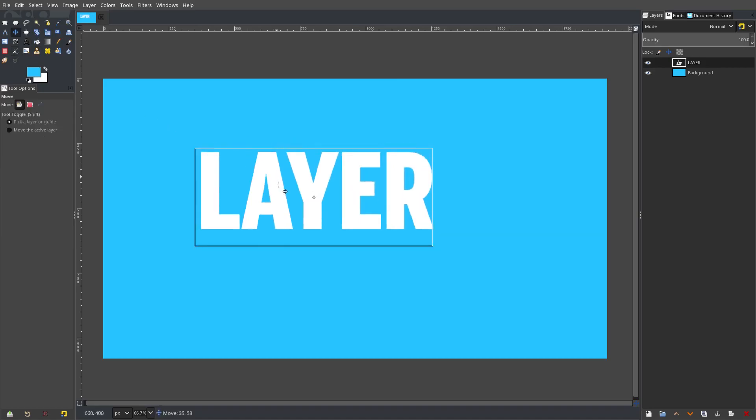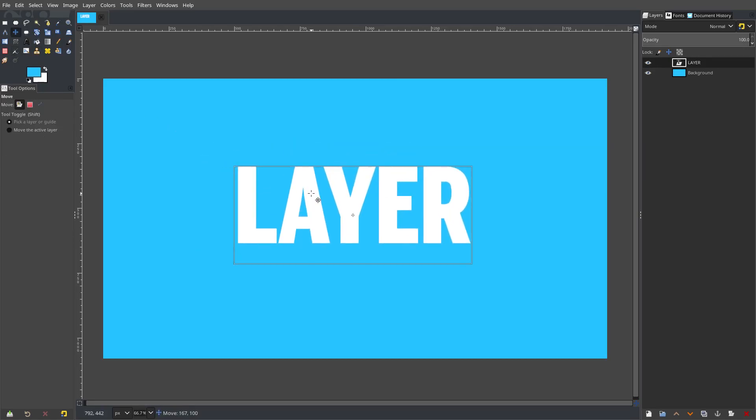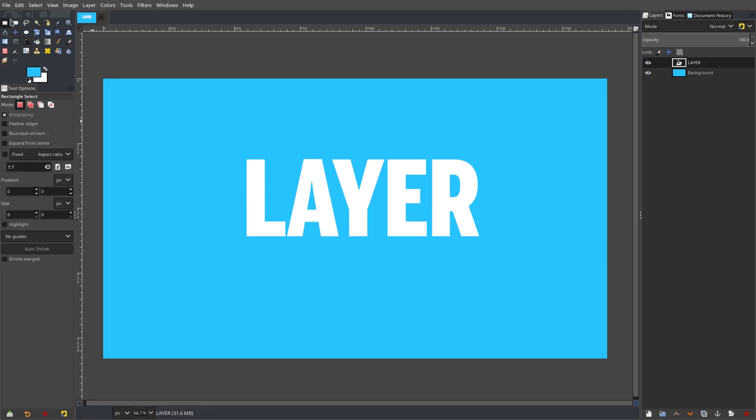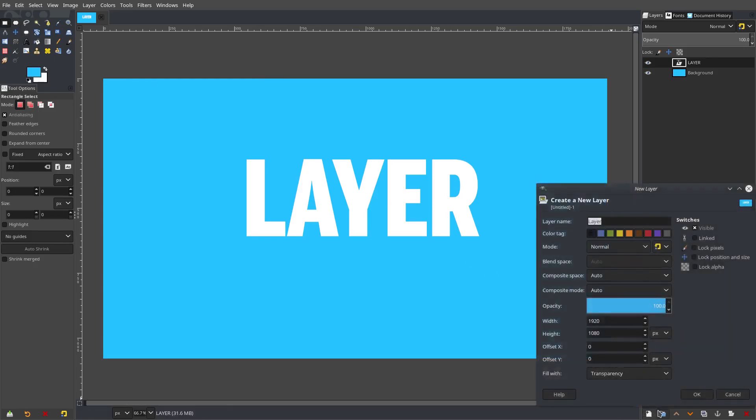Alright, so let's say that we wanted the bottom half of this word layer to have like a darker color so it looks like it's more shiny or whatever. I want to take the box tool and create a new layer.